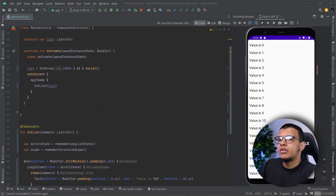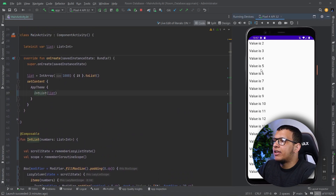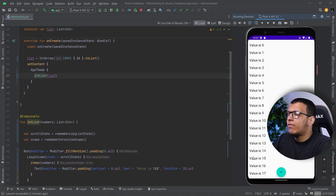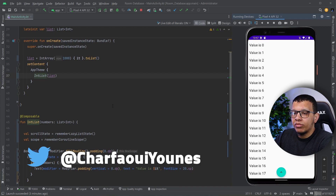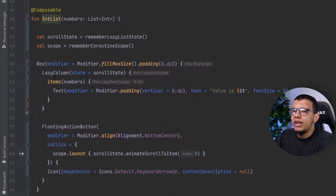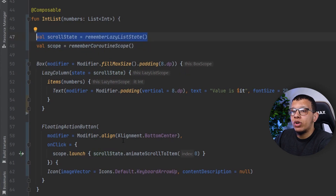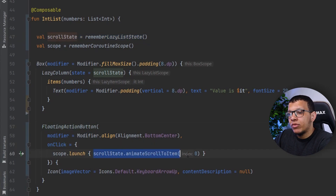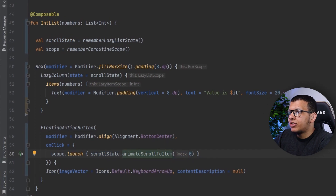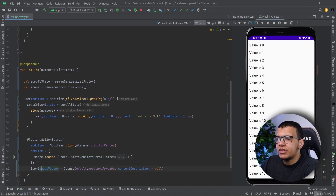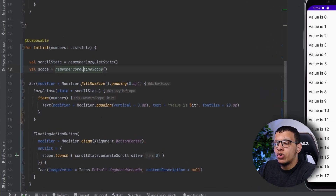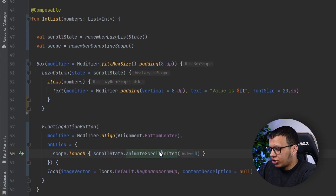Here, let me go through this code. I have an int list that simply displays items in a list, and we have a button — if you are at the bottom and click on it, it will go to the top. We have a LazyColumn with a scrolling state. We need that scrolling state to control it, because when you click on the floating action button it will animate scroll. We are using coroutine scope to launch this since it's a suspend function.